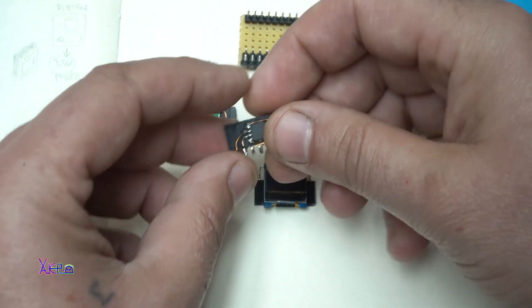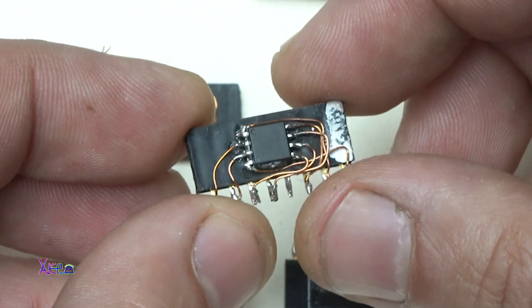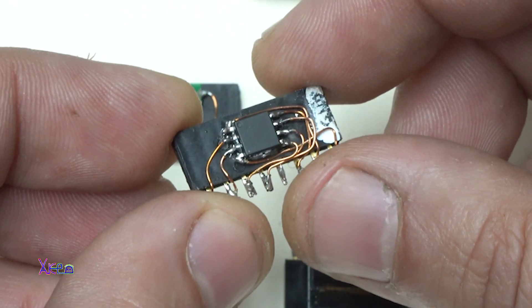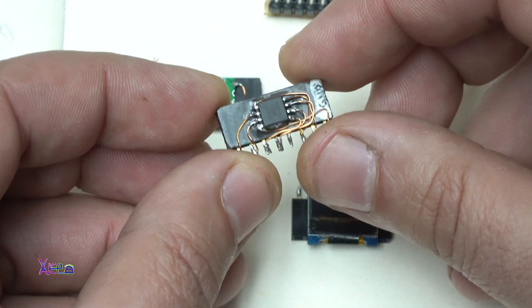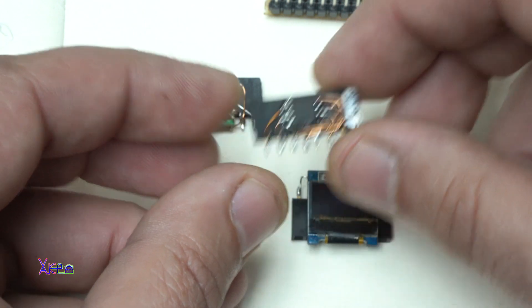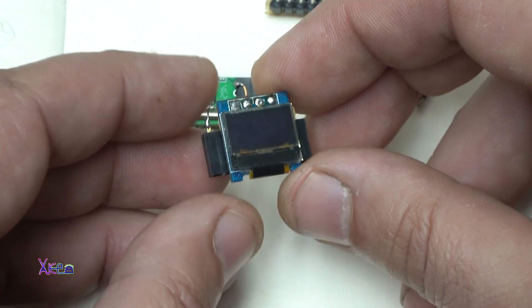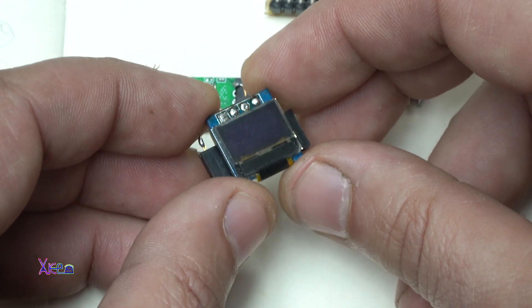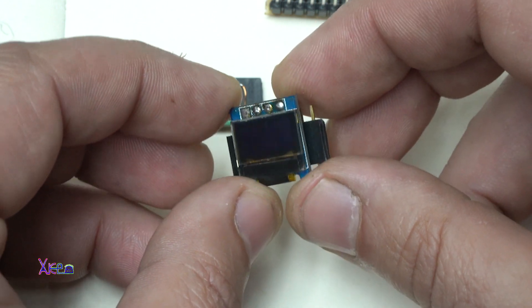This one is model with the ATtiny85 microchip and this is the model with the OLED display 64 by 32 pixels.